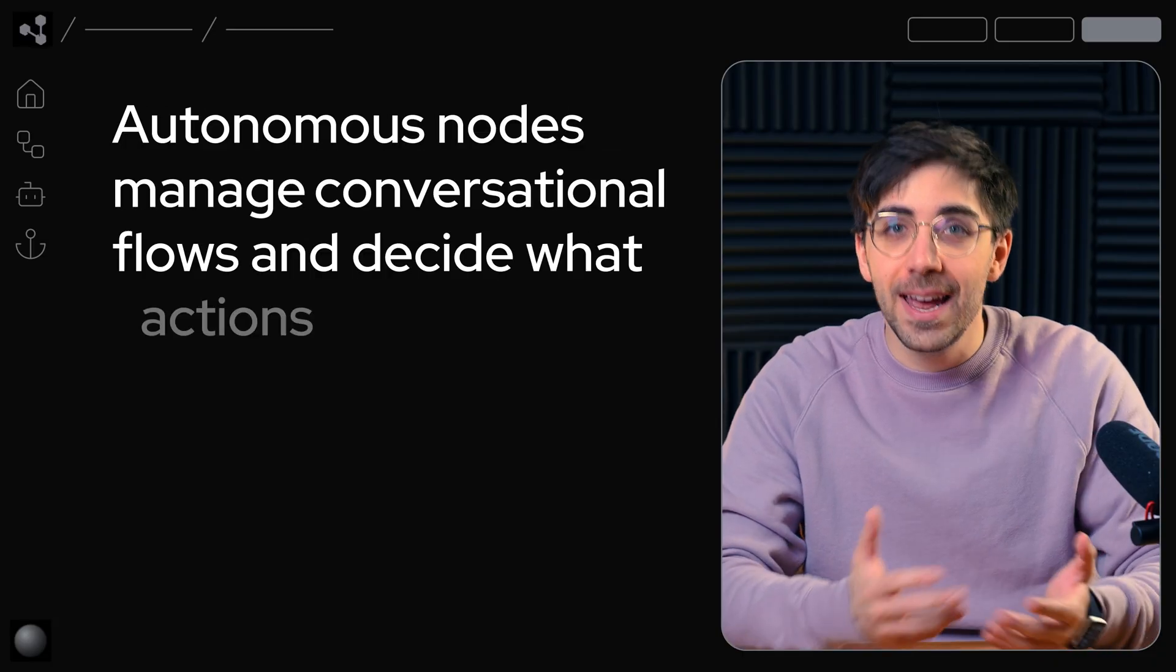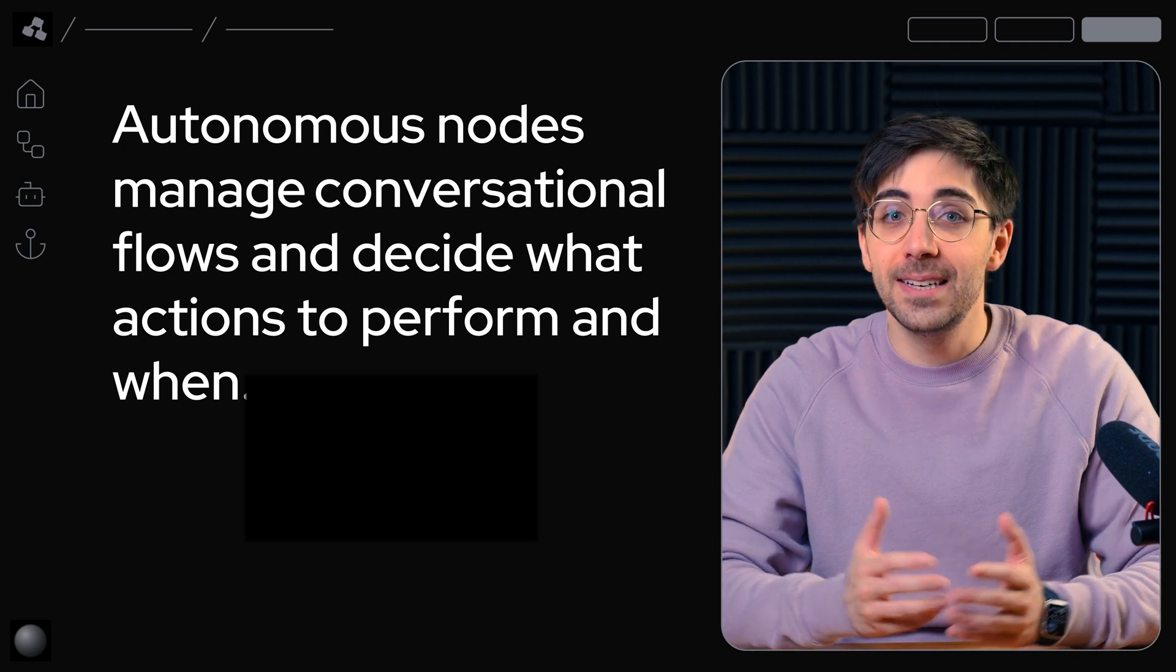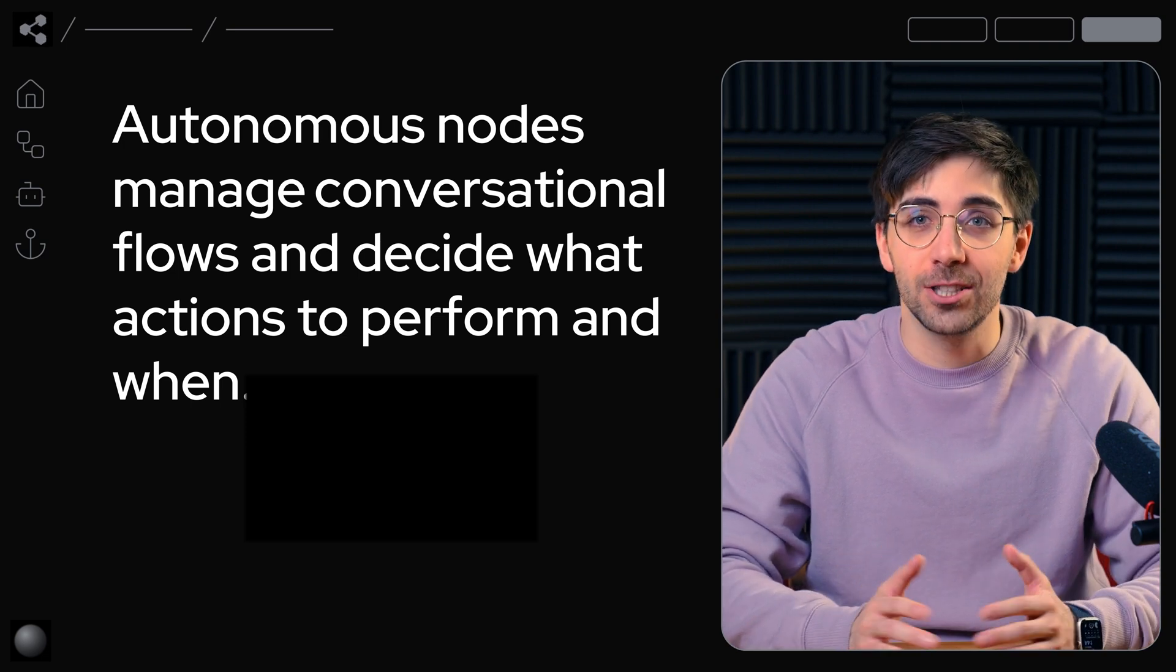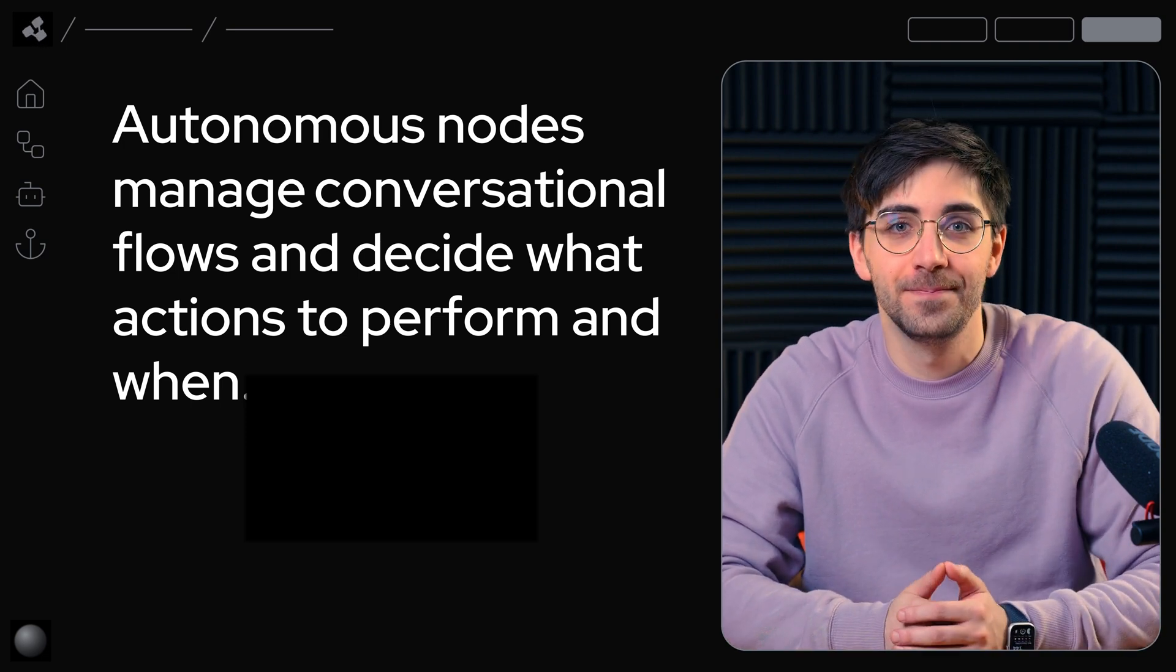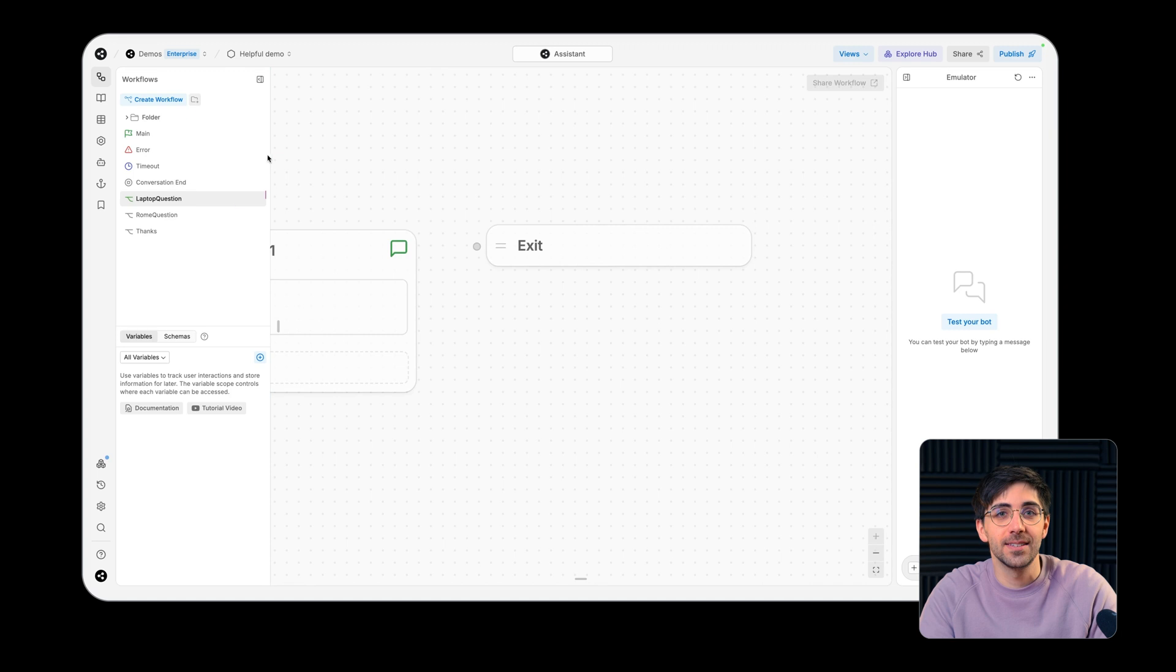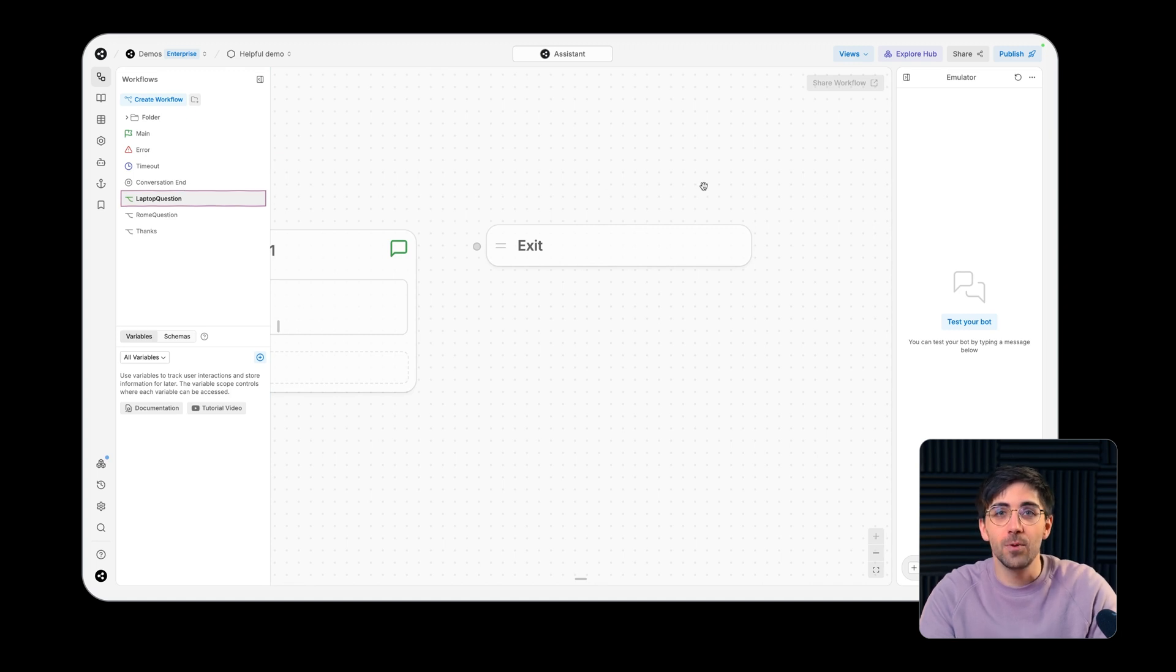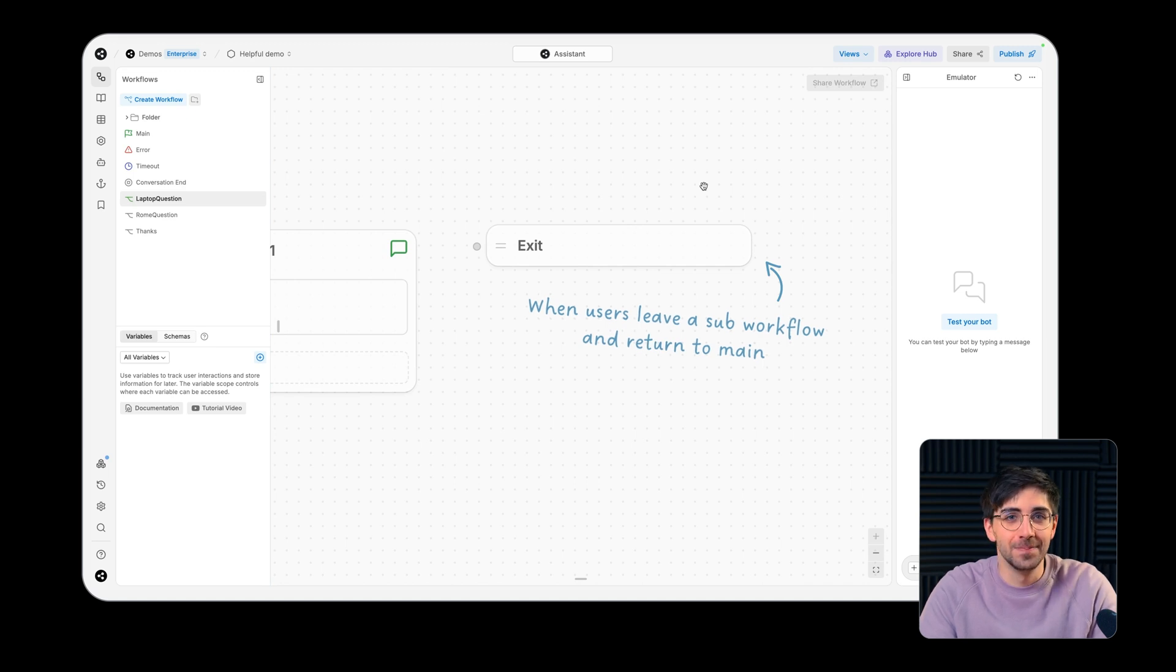Autonomous nodes manage conversational flows and decide what actions to perform and when. The exit node only exists in sub workflows. It represents the point at which users leave a sub workflow and return back to main.